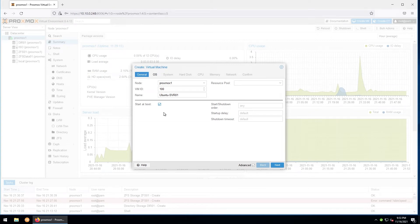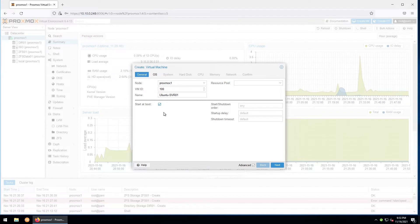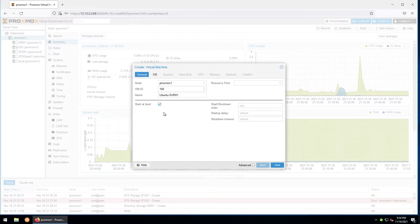The start and shutdown order is where we can assign a value that will tell the host which order to start the VM at boot. Startup delay is the number of seconds that the Proxmox host will wait before starting up the VM at boot, and shutdown timeout is the maximum number of seconds that the host will wait before forcibly turning off the VM during a shutdown. I'll leave these as default for now.